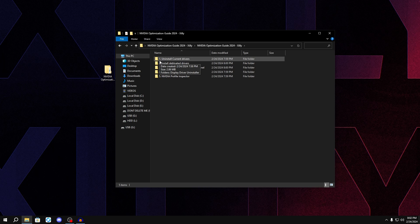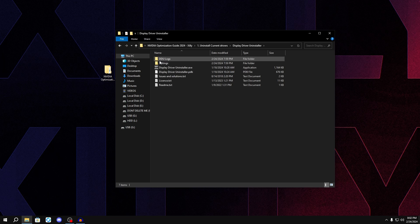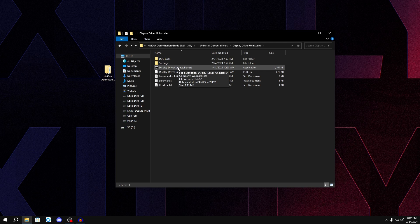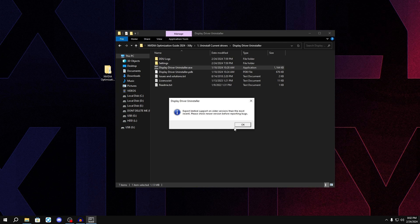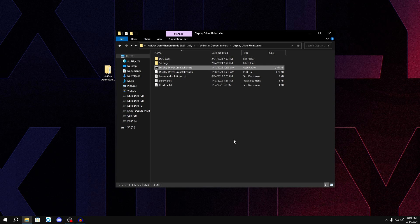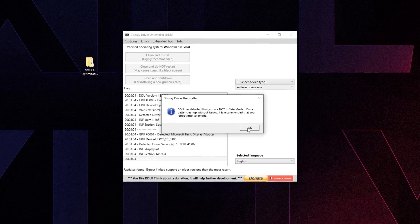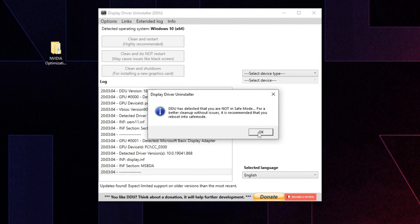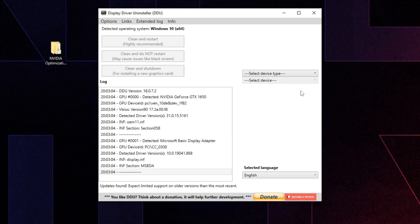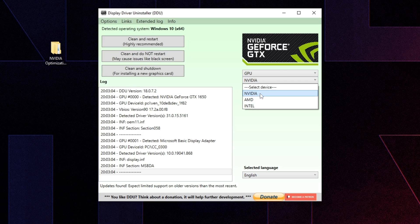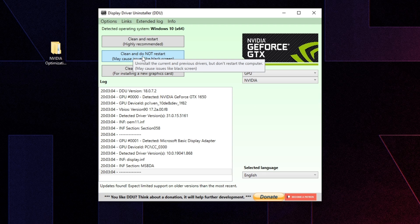Go to number one, double-click on Display Driver Installer (DDU), click the .exe, and press No, OK, minimize, No, OK again, and OK one more time. Then click Select Device Type, choose GPU, click Nvidia, and press Clean and Do Not Restart.